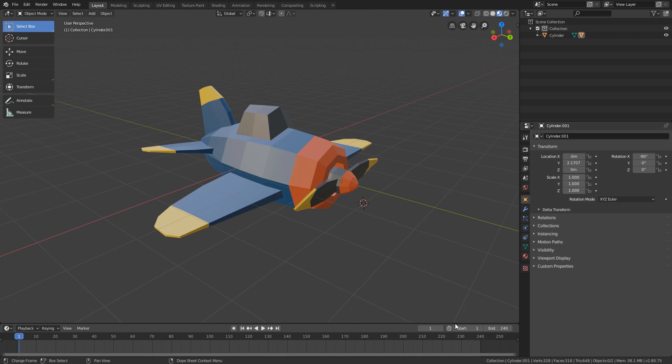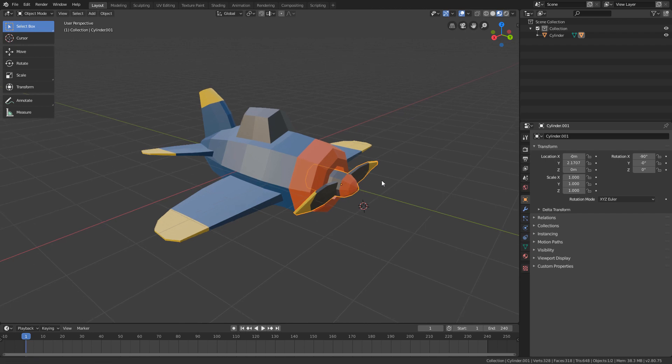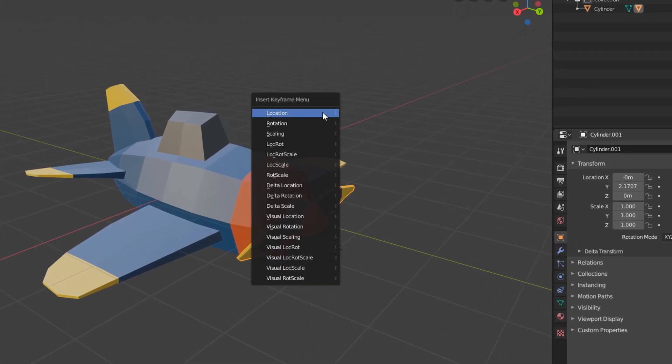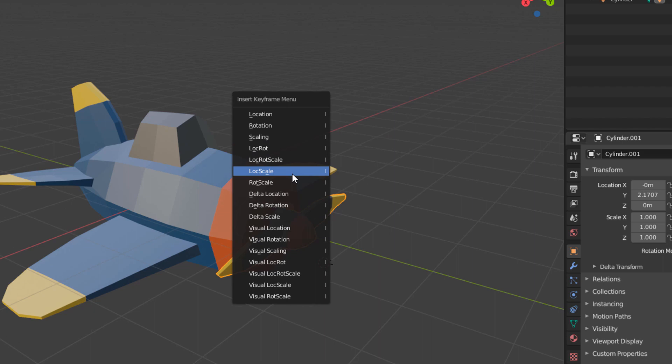So I will take advantage that the playhead is already here in frame 1, and I will select the propeller here in the 3D view, and I will hit the I shortcut key to open the keyframe creation menu, and I will insert a rotation type keyframe.